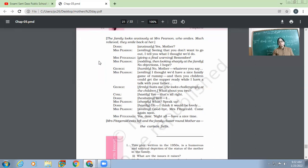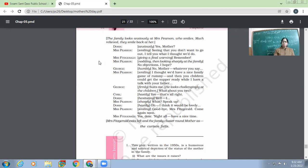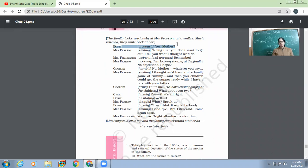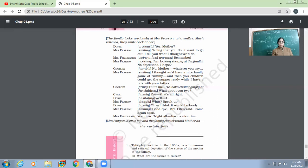The same woman for whom nobody ever bothered in life. Now that woman's smile is also mattering. Because now the children have been, the family has been made to realize what they are without her. So Doris, anxiously. 'Yes, mother.' Look at this. The Doris, the one who is the most spoiled girl, the one who is terribly spoiled. Now the moment she finds her mother smiling, see, look at her dialogue. 'Yes, mother.'